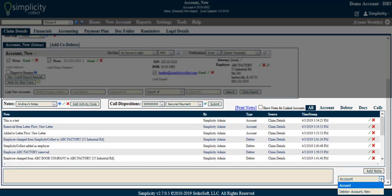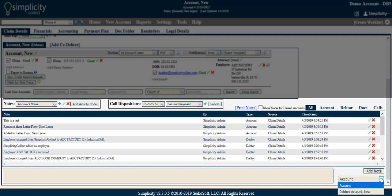When creating a note, you can choose whether it is a note attributed to the account or the debtor. When notes are created, either manually or automatically based on specific actions, they will be assigned specific categories.